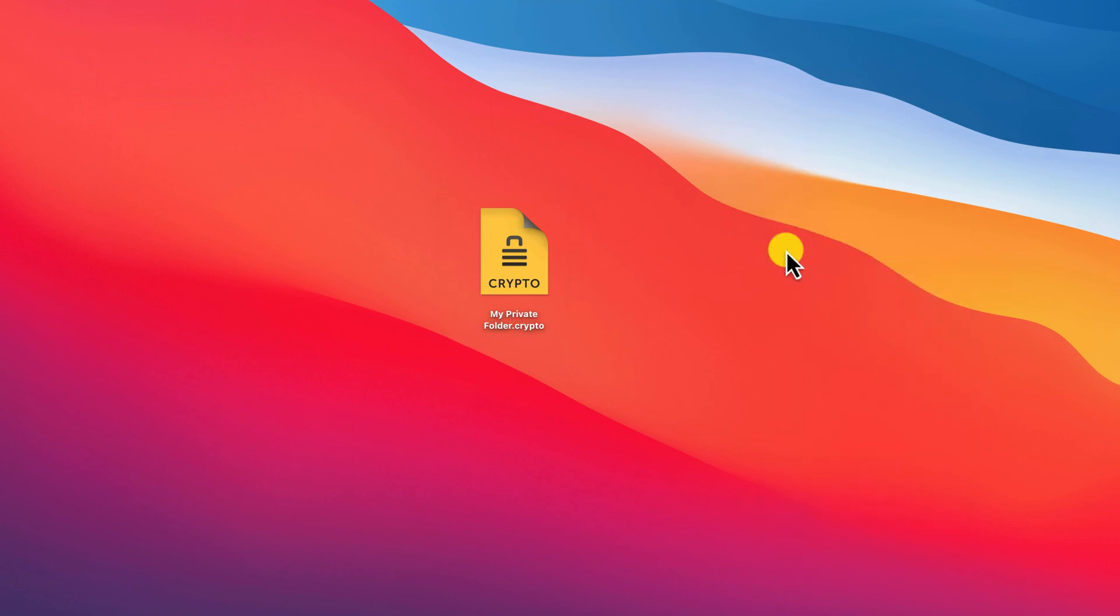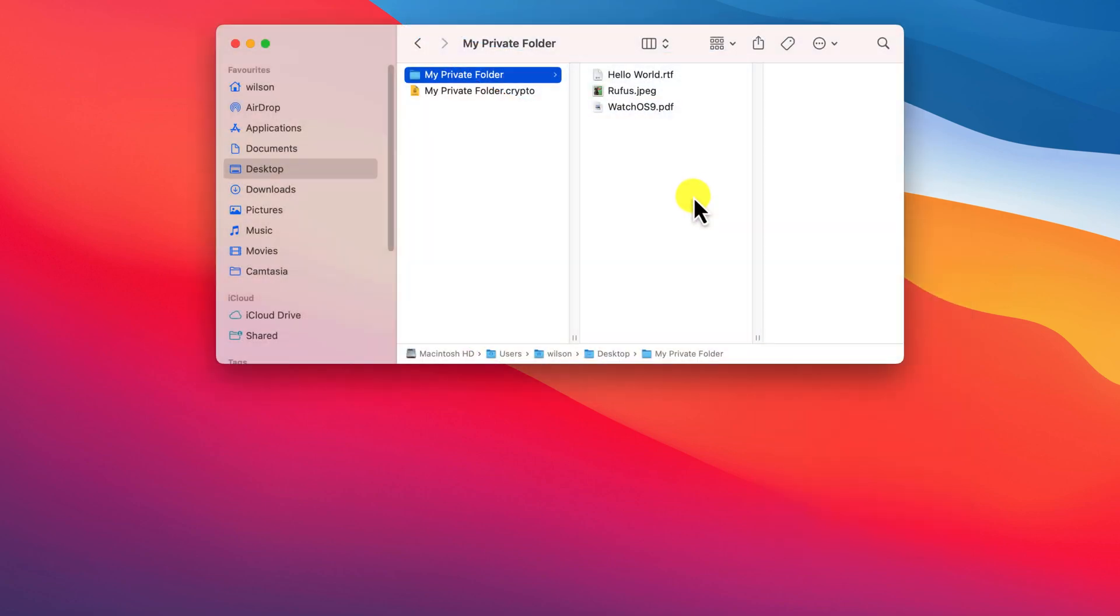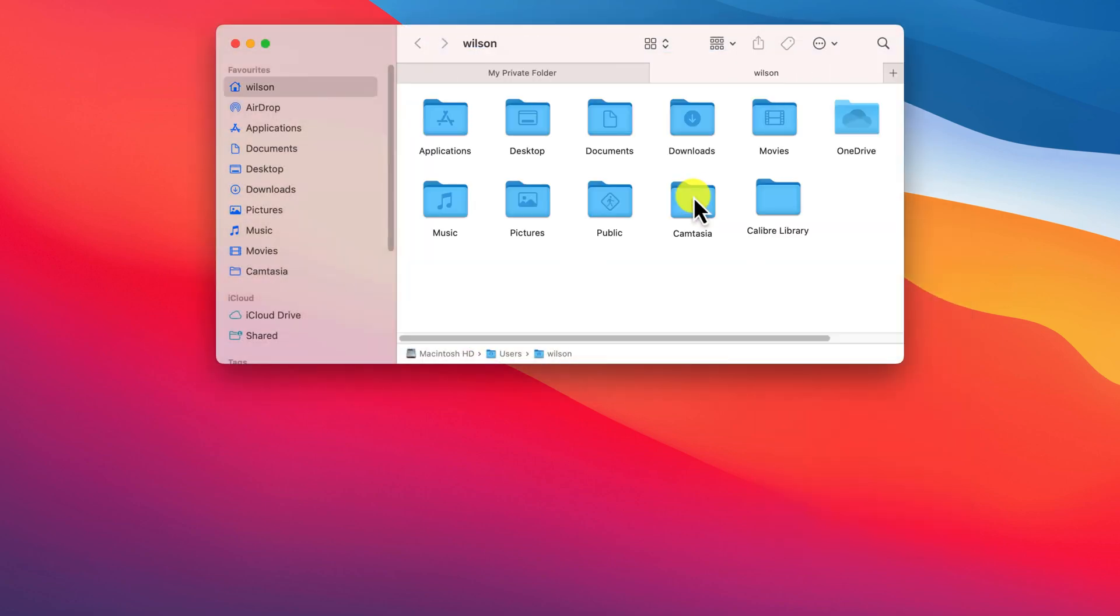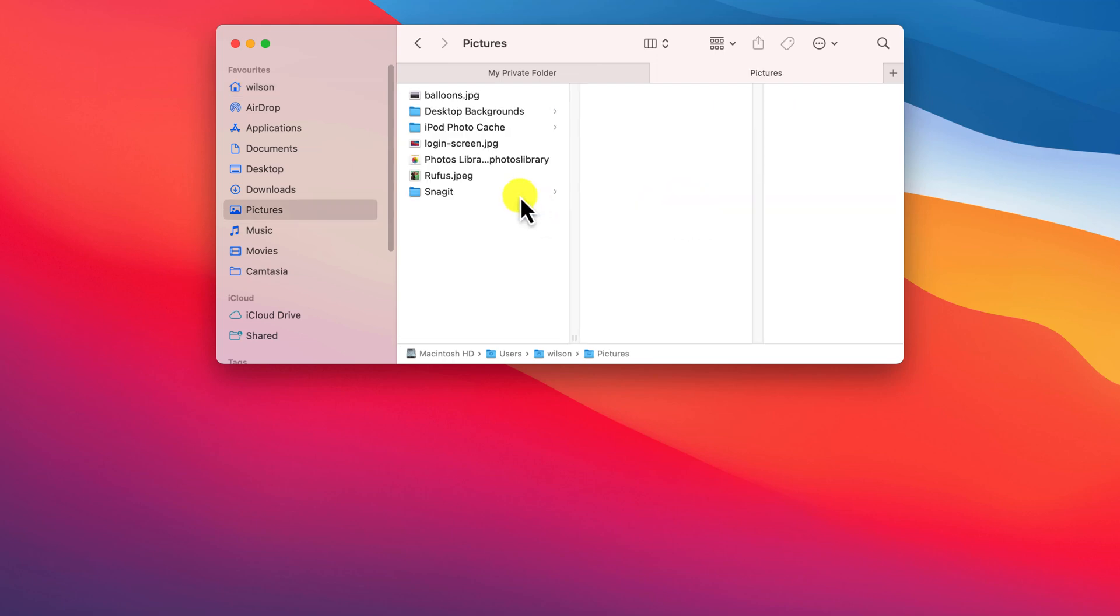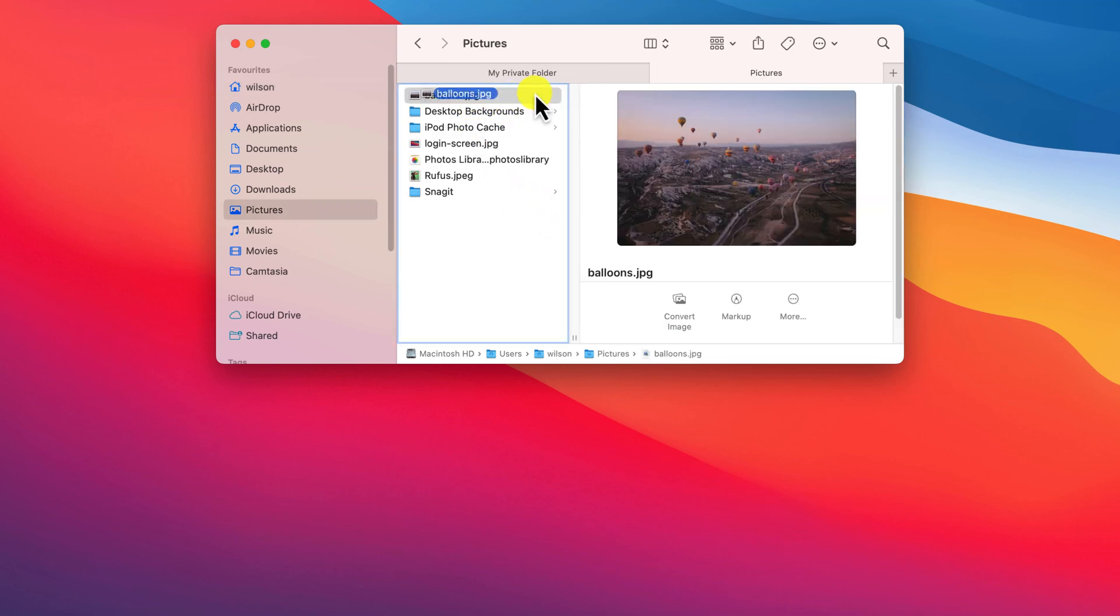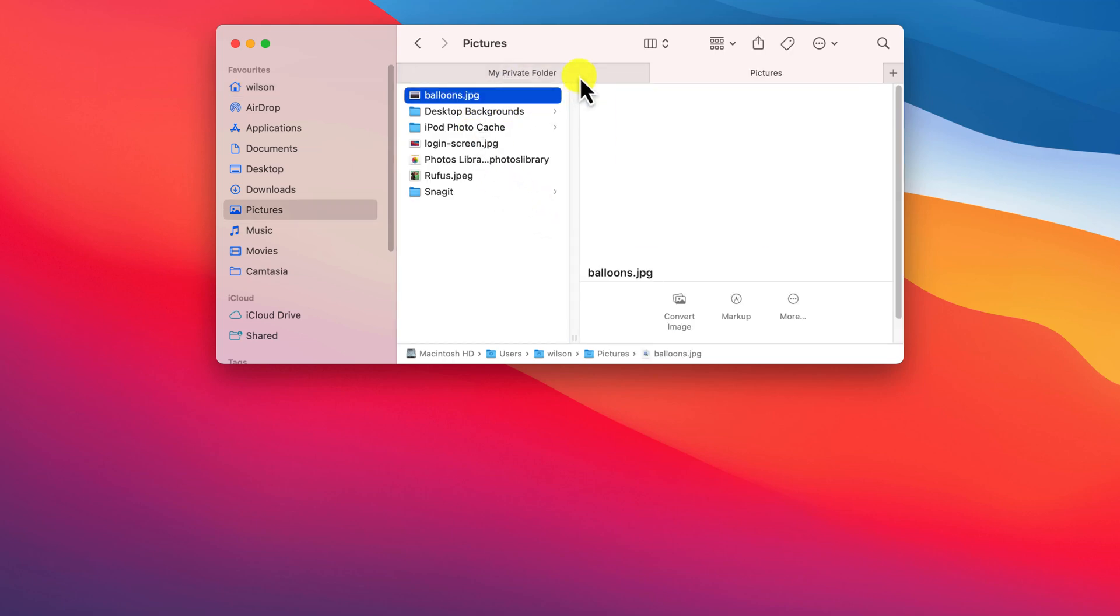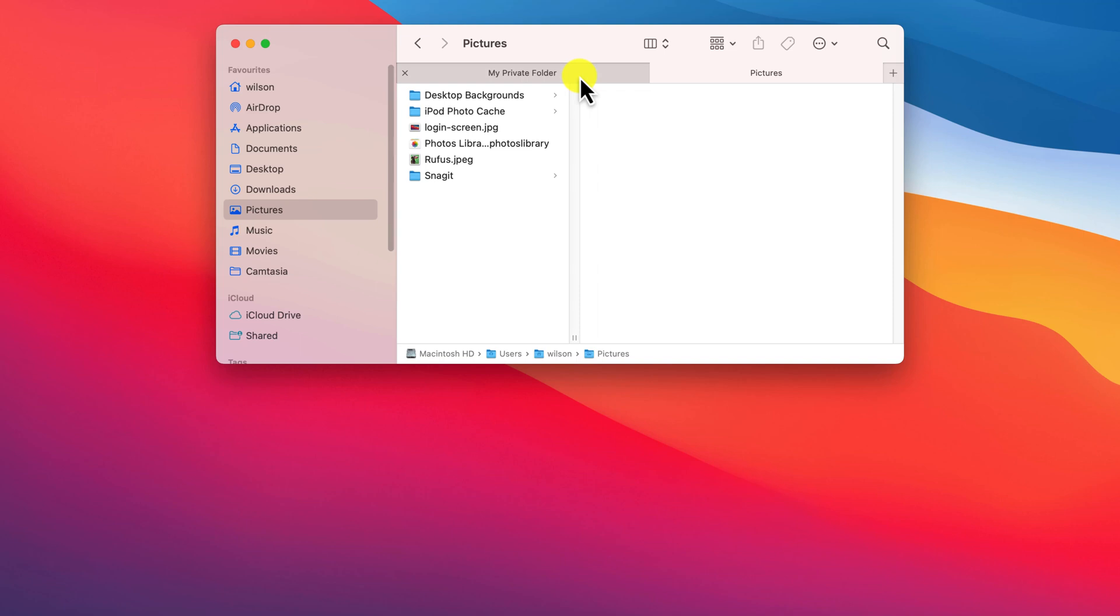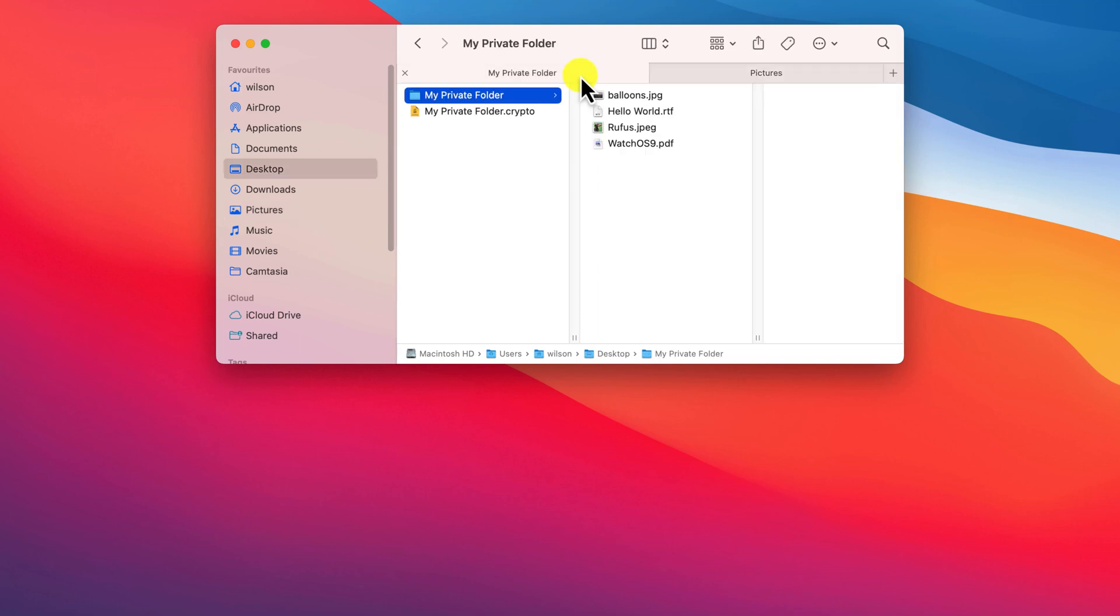However, if you do want to amend any of the content or add files to your folder, such as adding a new photo, you will need to re-encrypt this new version of the folder.